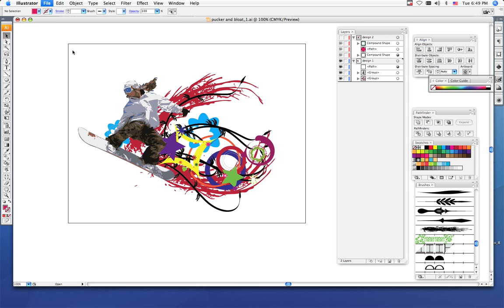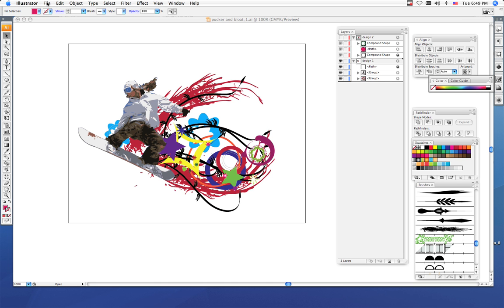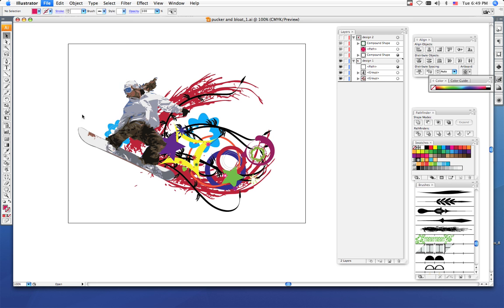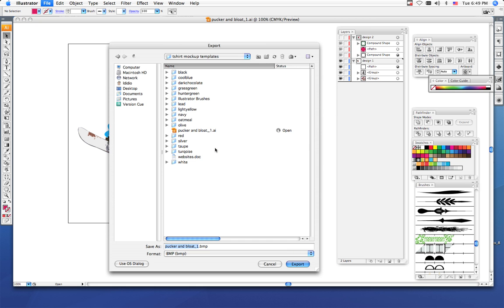Then I want you to do a File Export, and the same way that we exported your headphones and earbuds in the iPod project, I want to export it as a PNG file. Now that will preserve the transparency of your vector image when we bring it into Photoshop to morph it onto the t-shirt.